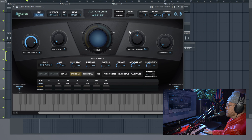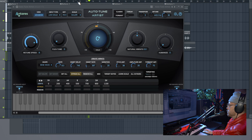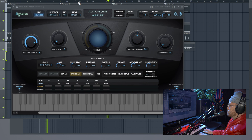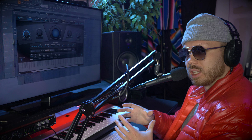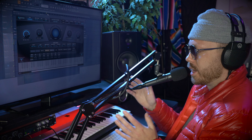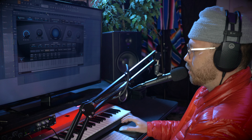Now we should be good to go. Let's take a listen. You can hear there's no vibrato in those short little notes, but it's on that long drawn-out note that we're getting some vibrato kicking in. That's exactly what we want.